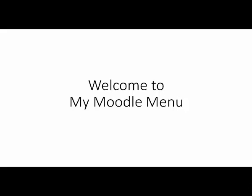Welcome to my presentation on my Moodle menu system. I made this video so that my students get a good idea what to expect from the Moodle portion of my class. So let's get started.